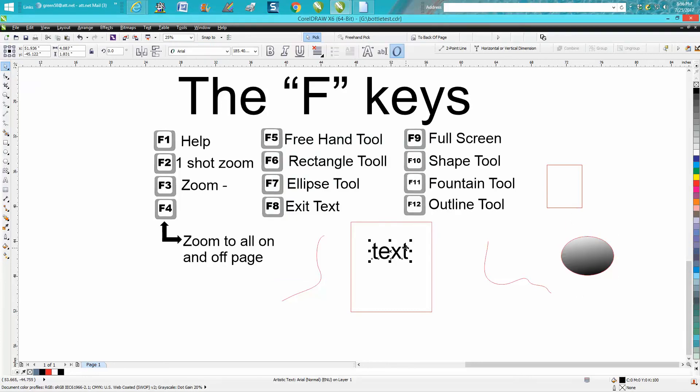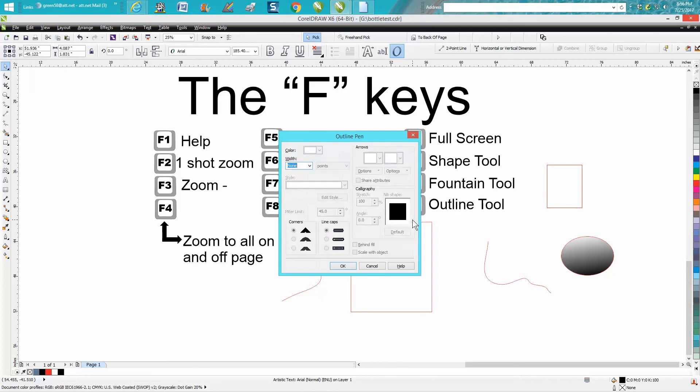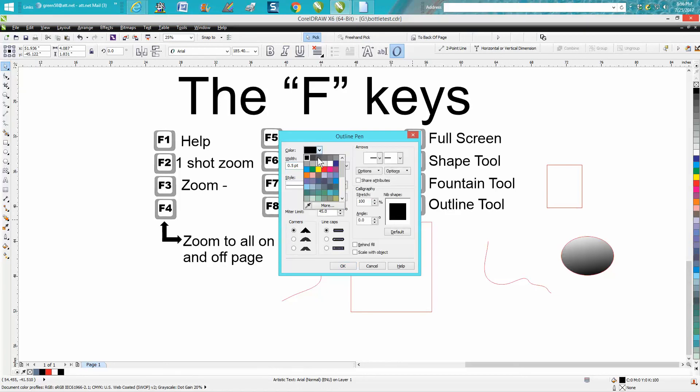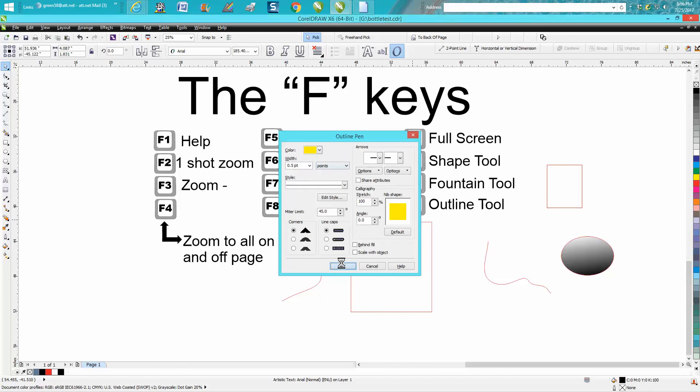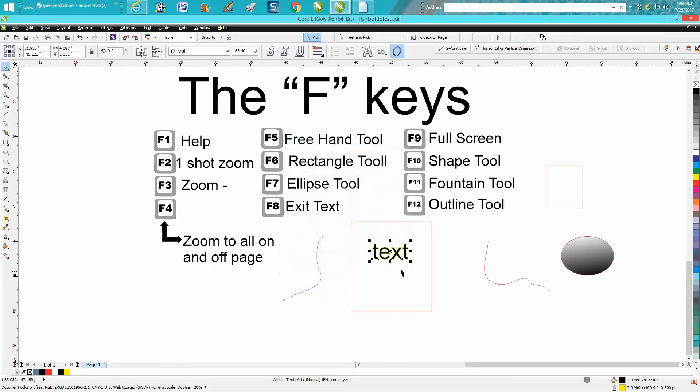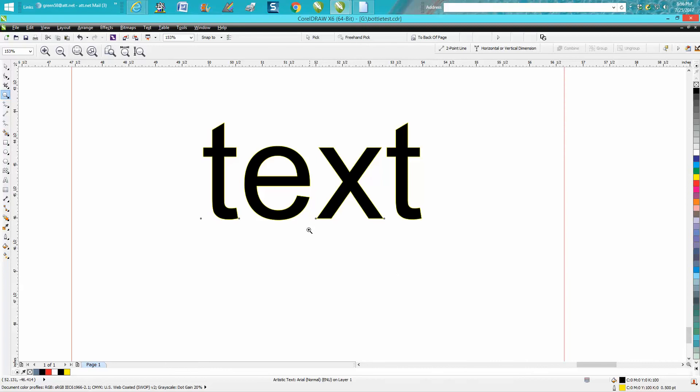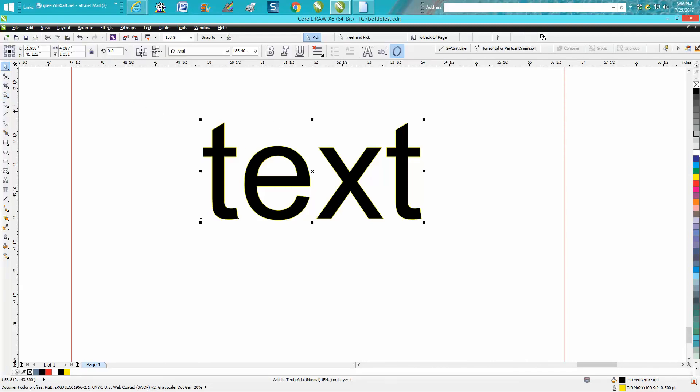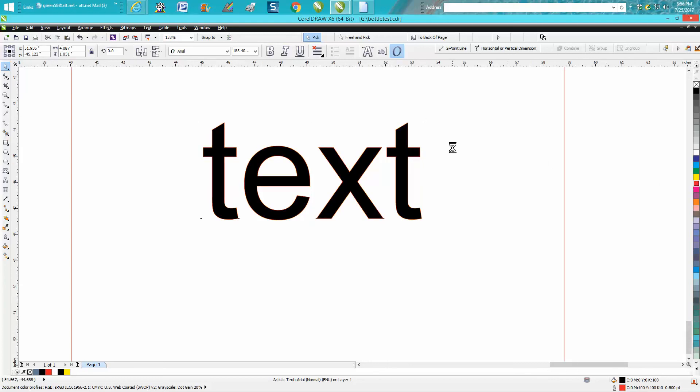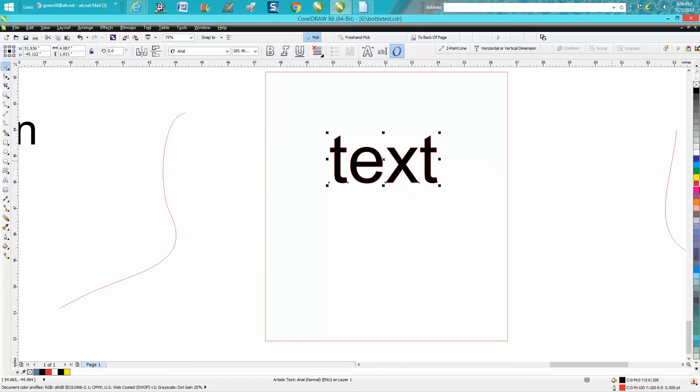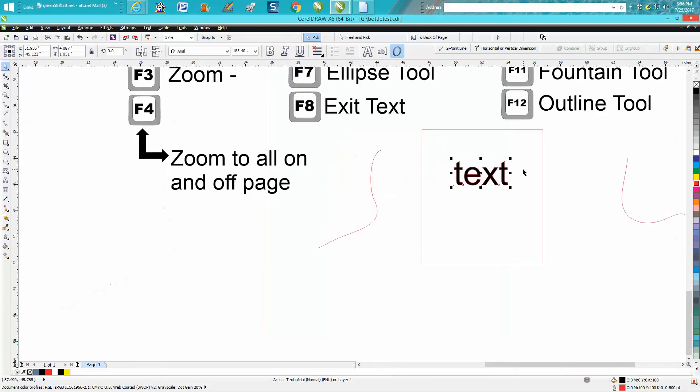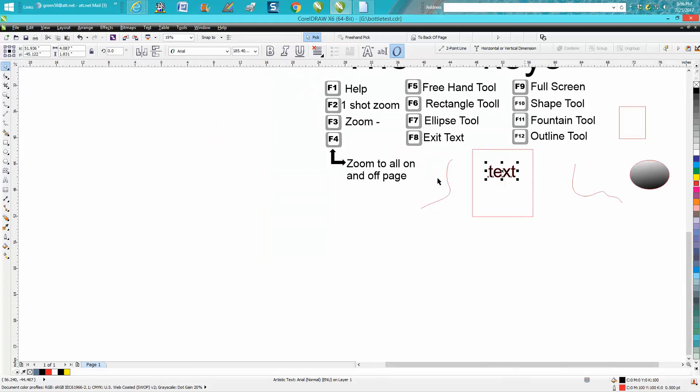The F12 is your outline pen tool. You can make a red or yellow outline on that text. There are other ways to do it - you can make it red just by clicking on that - but that's your F keys.